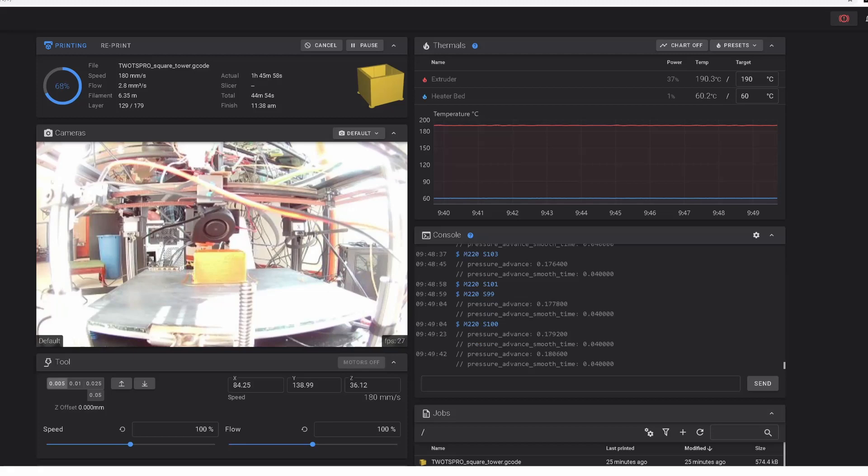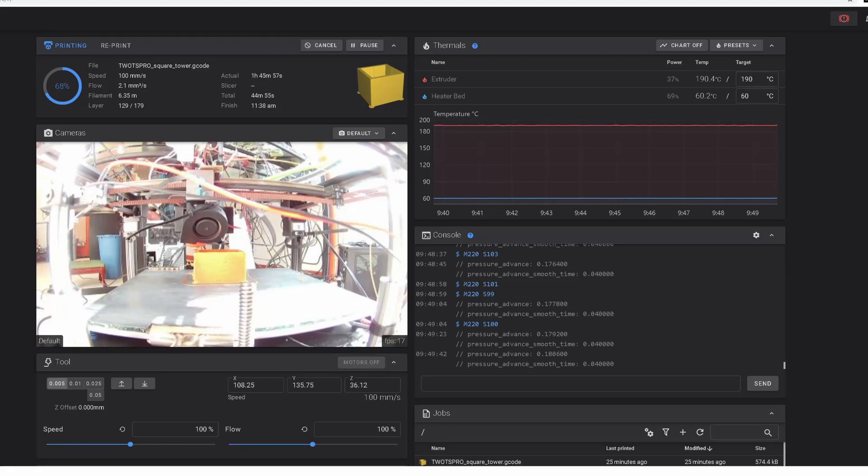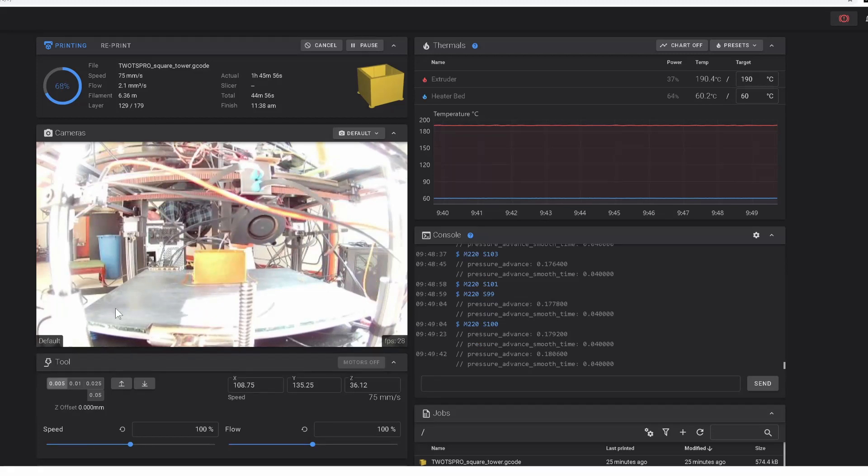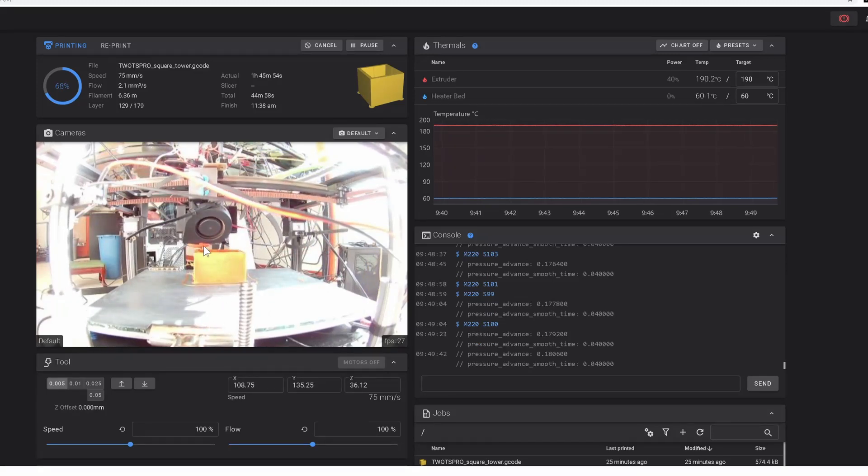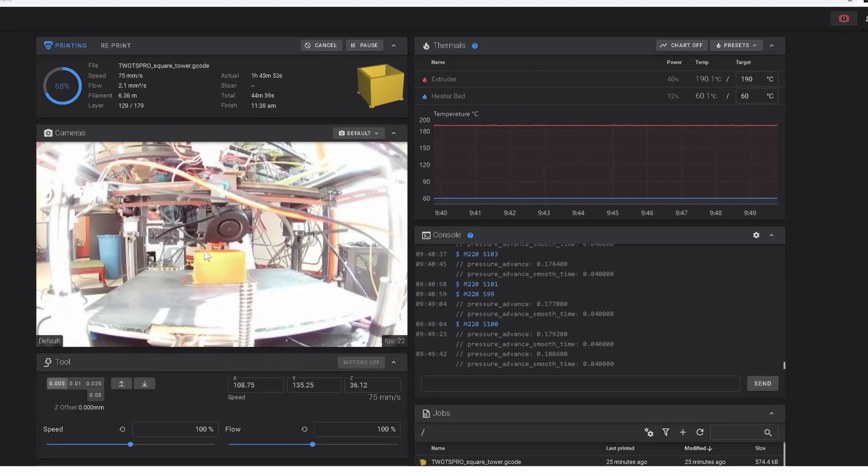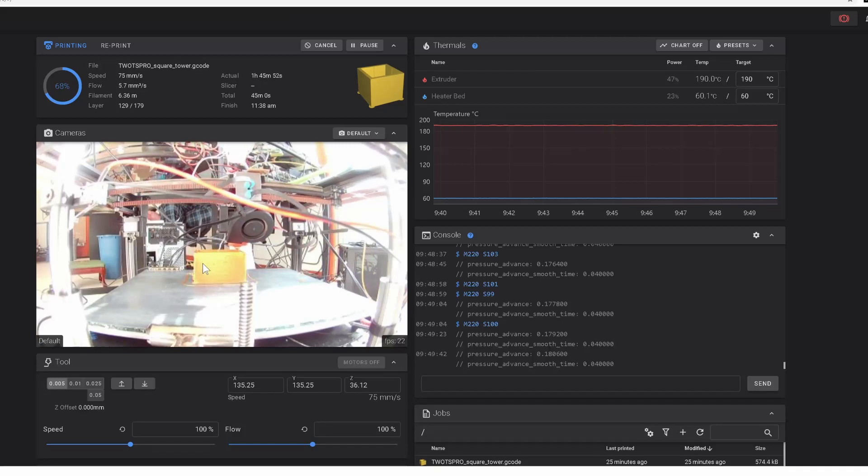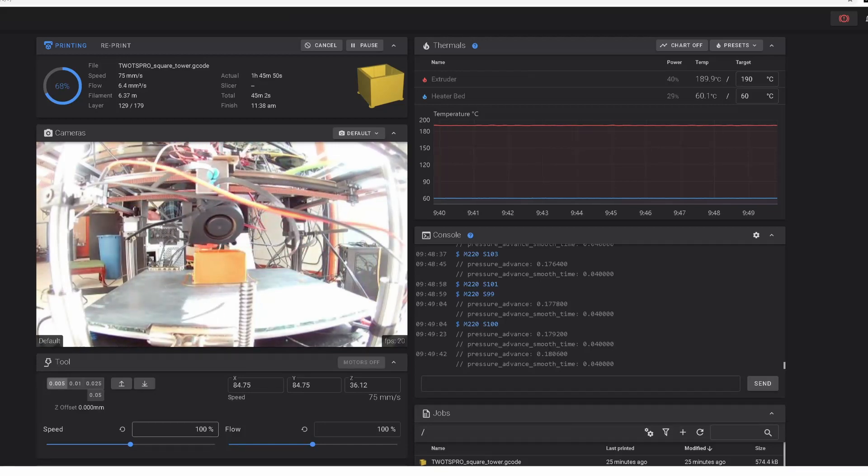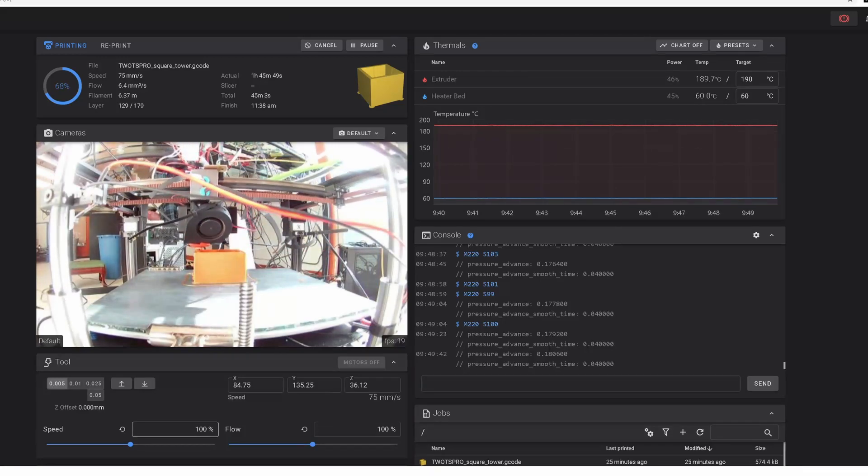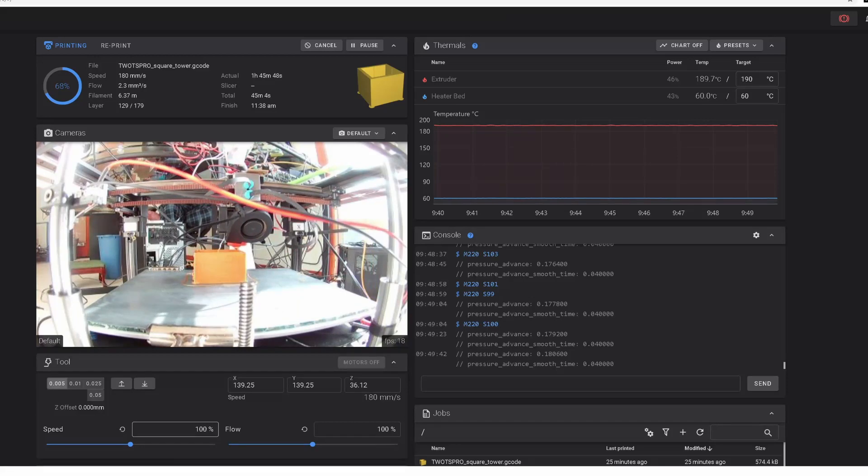So I was editing the video, taking some shots of the really crappy extrusion under extrusion. And then I noticed that I had the speed set to 200.